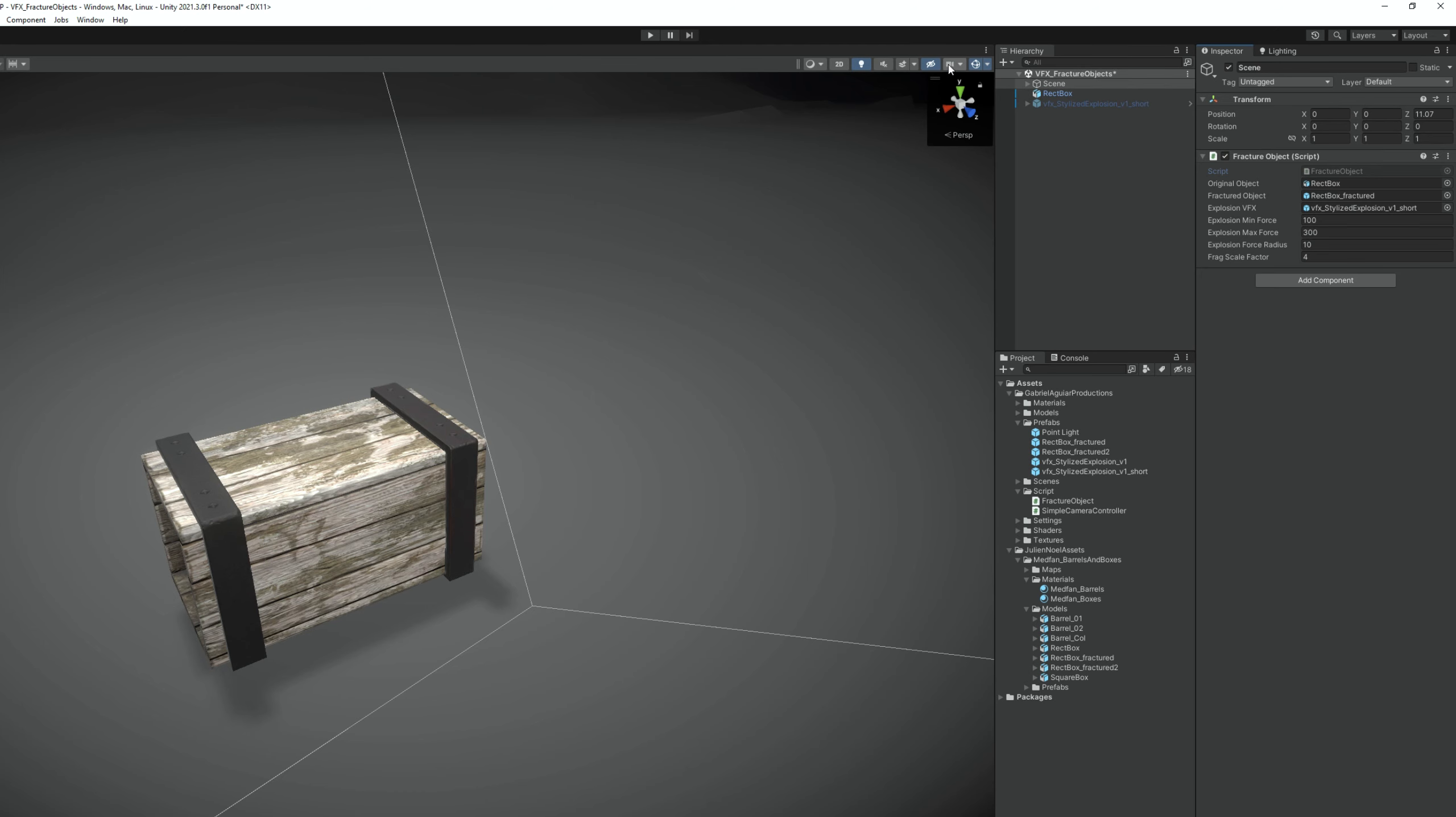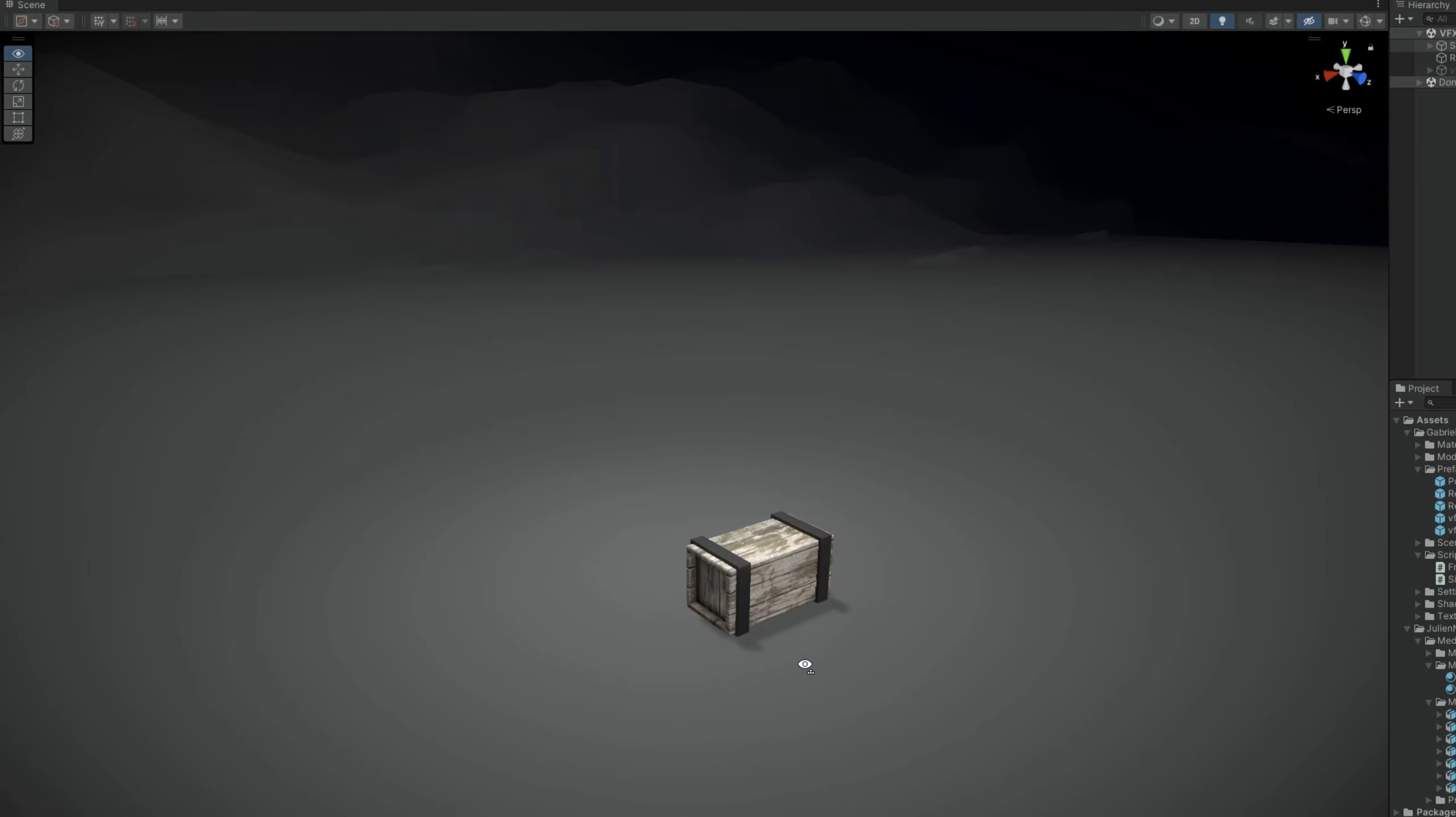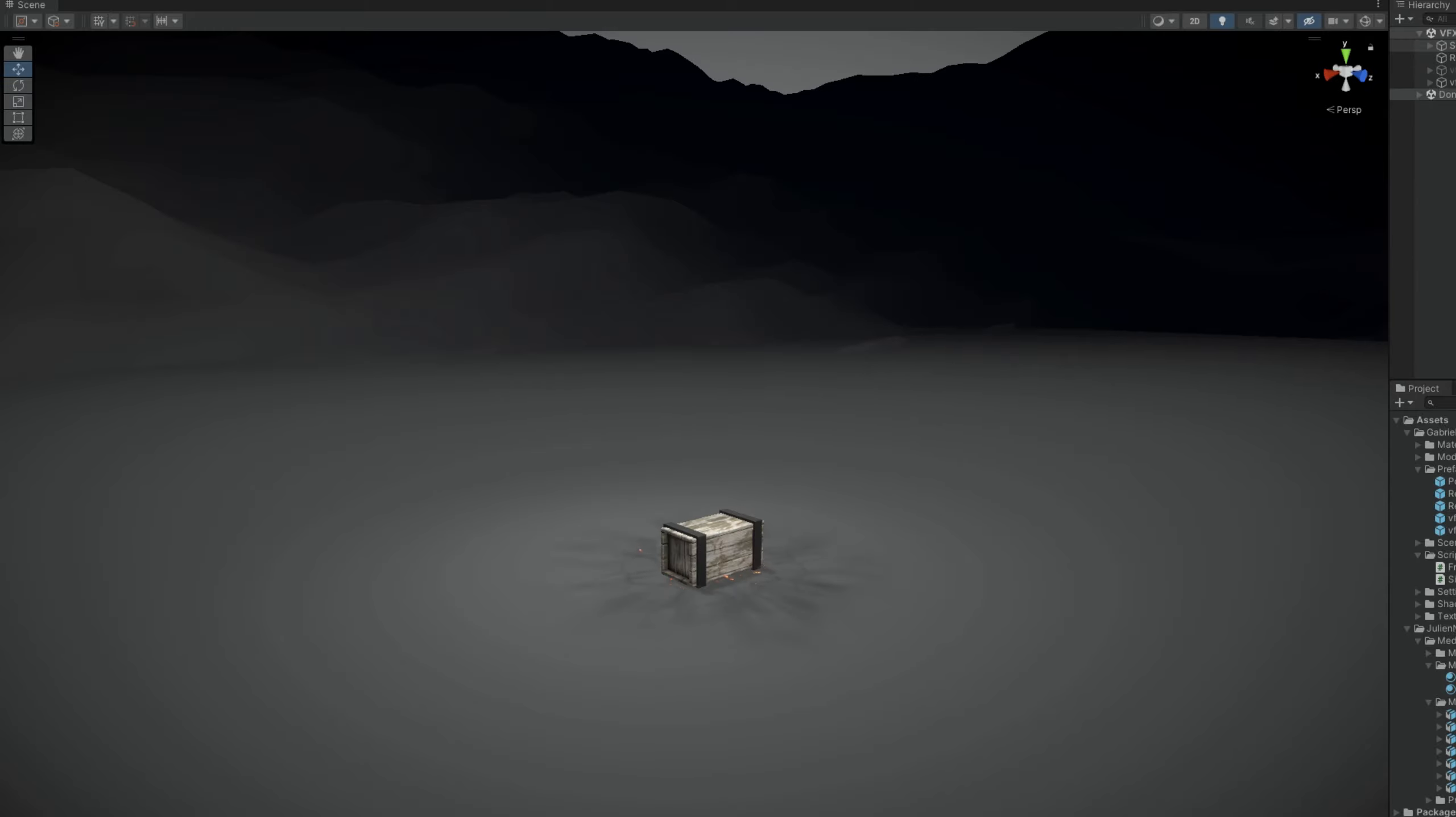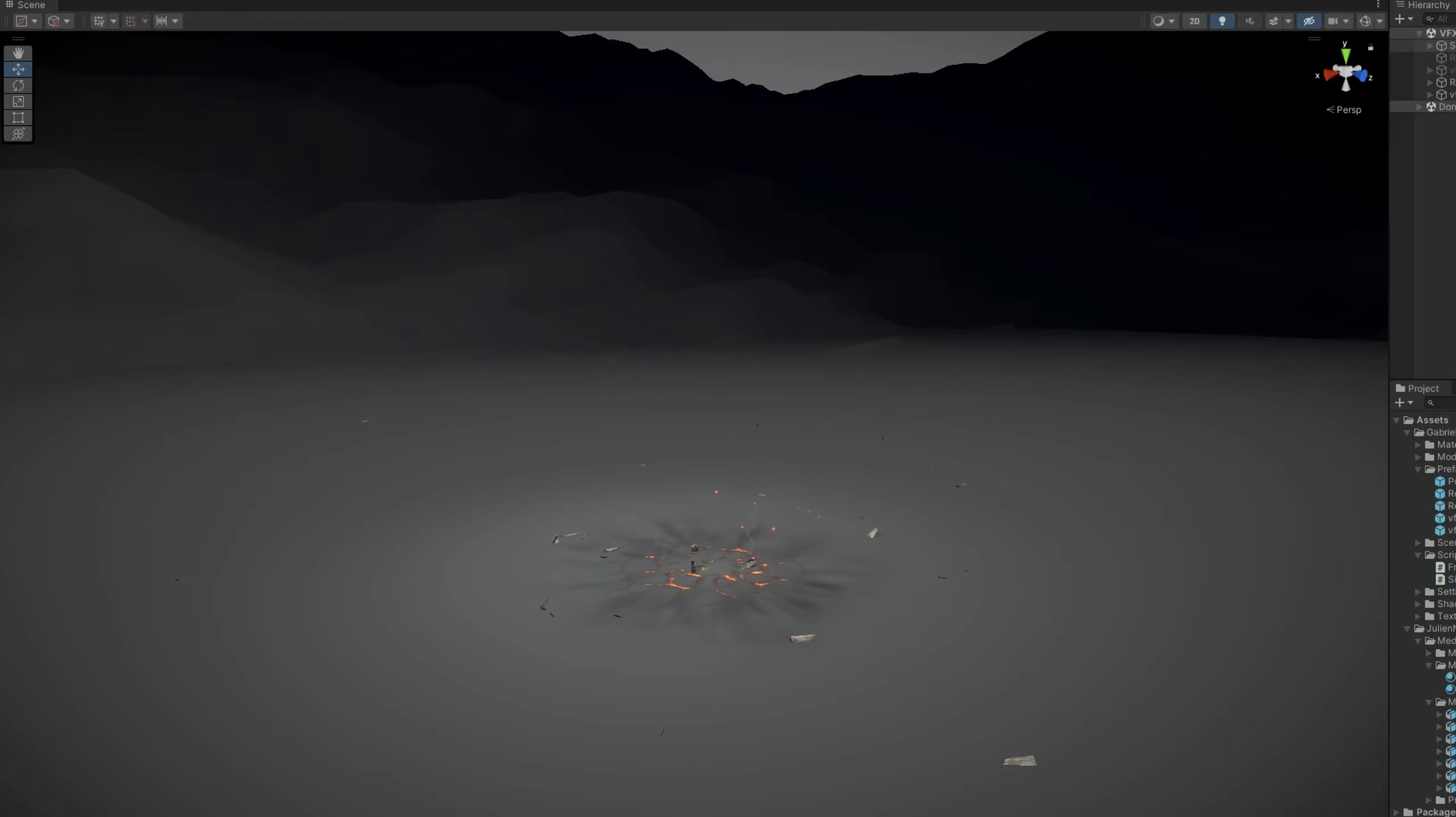This is attached to my scene object, where I have assigned the original object, which is this box. Then I assigned the prefab of the box fractured, which is the one that we fractured recently. I have assigned an explosion prefab. Minimum force of 100, maximum of 300, radius of 10, and scale factor of 4. Every time I press spacebar now, we get a nice, really cool explosion. It seems like the object simply blew away. We are basically disabling the original object, spawning the fractured object, and spawning an explosion as well.